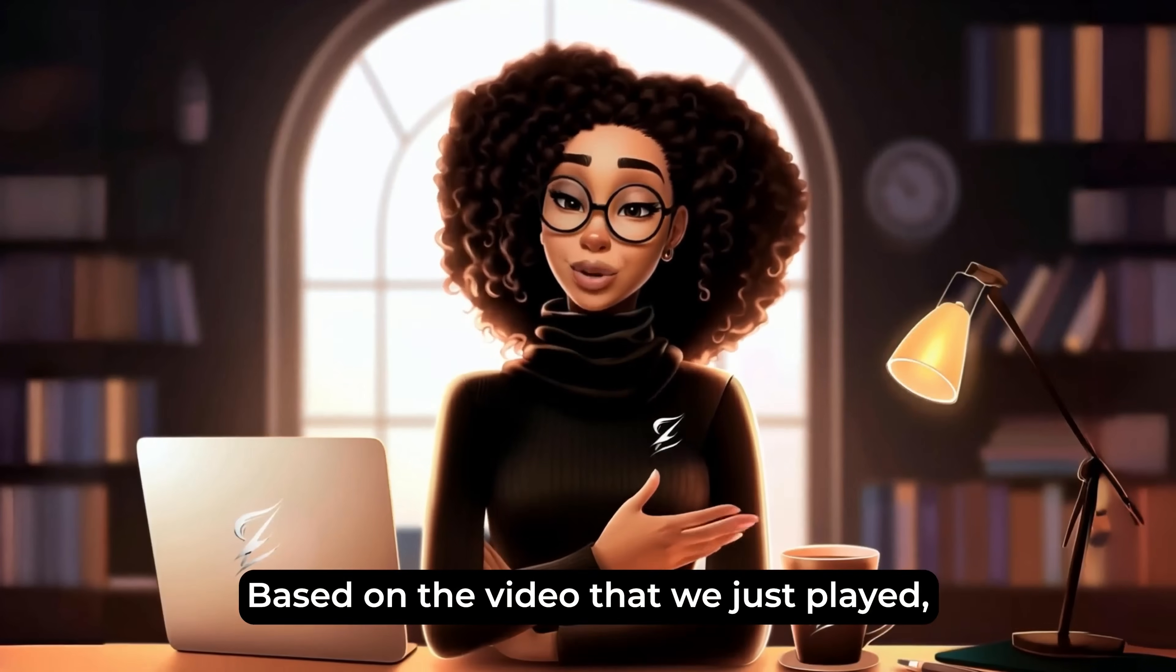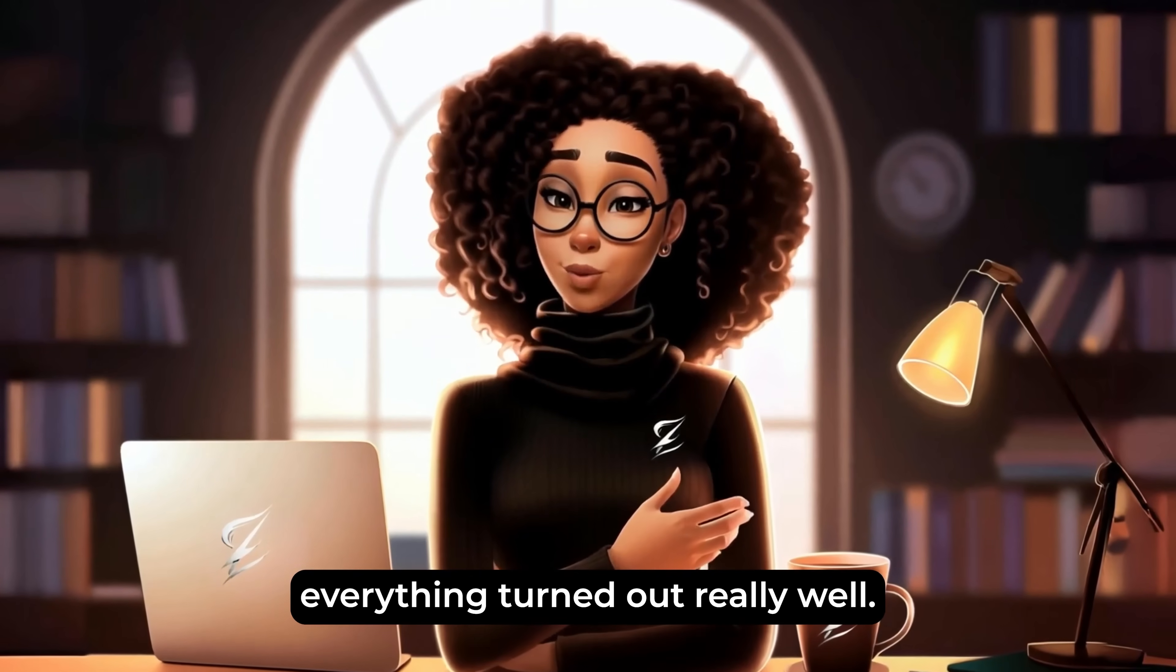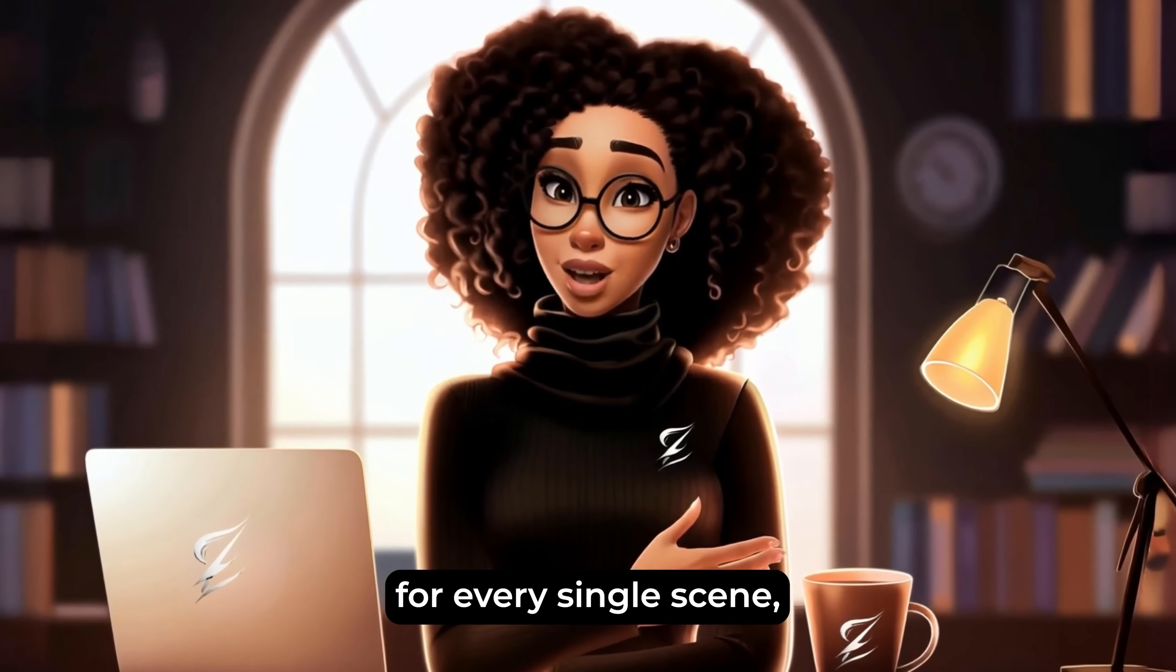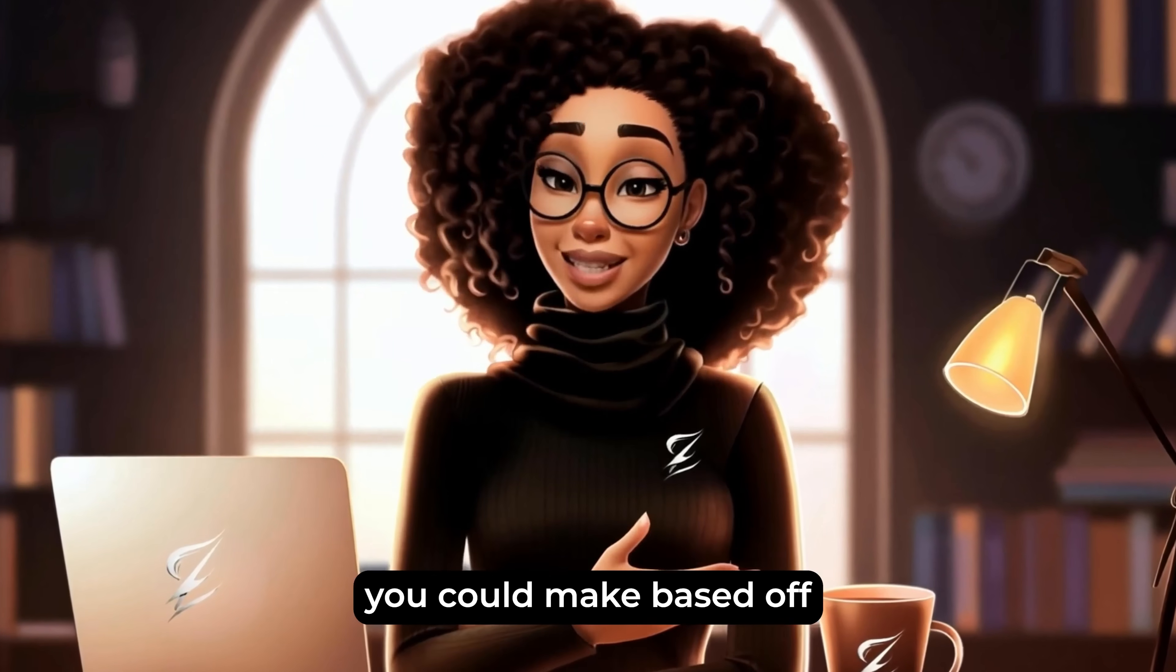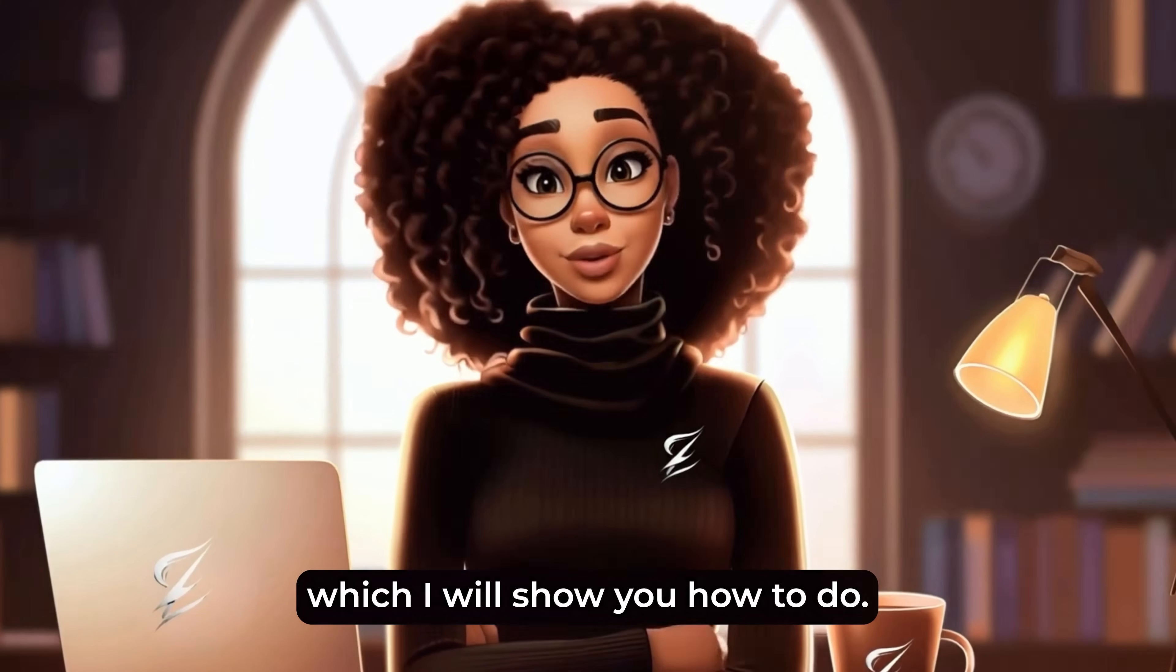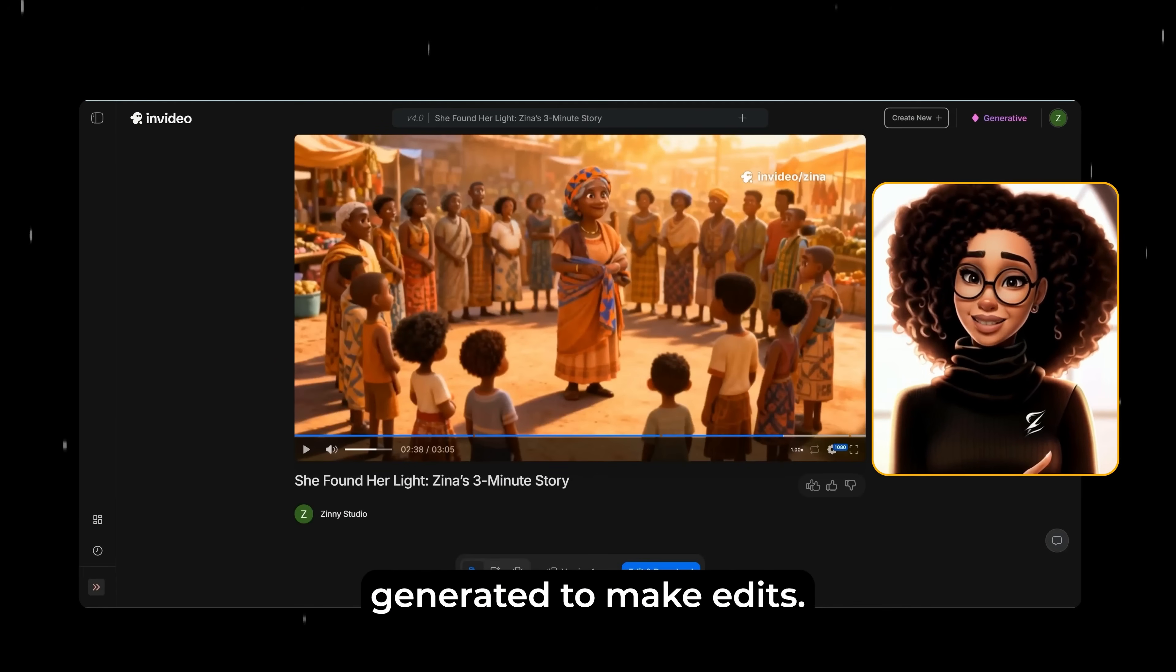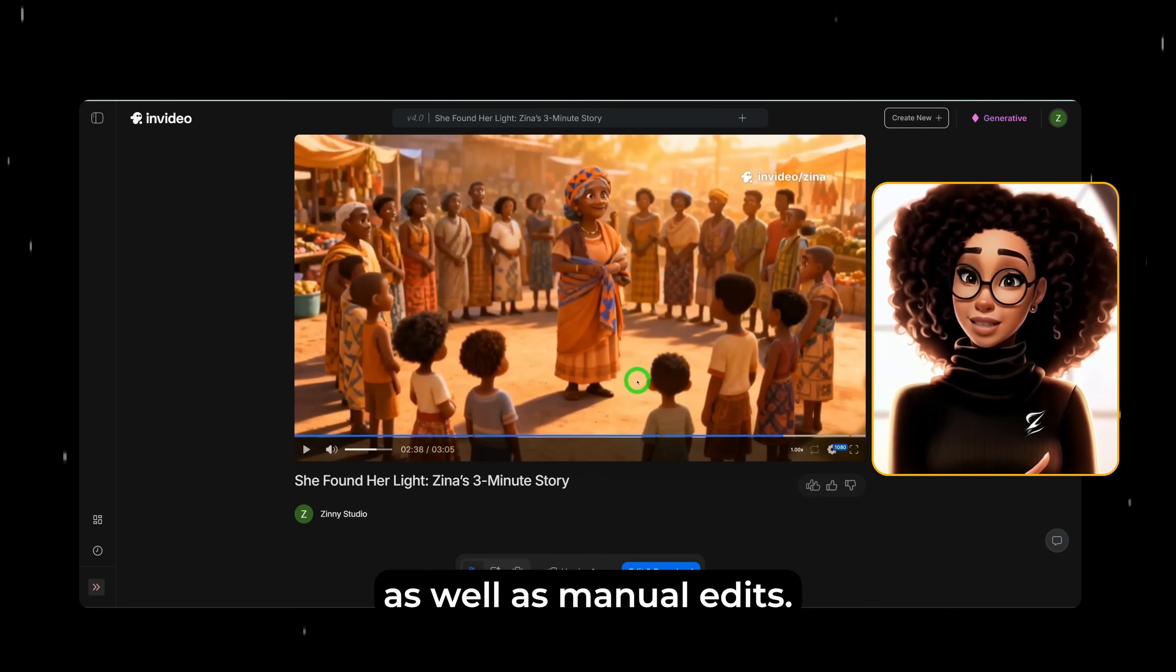Based on the video that we just played, as you could see that everything turned out really well. The character Zina is consistent for every single scene, which is incredible. Obviously, there are a couple of little changes you could make based off of how the video turned out, which I will show you how to do. Now that we have the video generated, to make edits, there are a couple of ways to do that. You could make edits using text prompts, as well as manual edits.